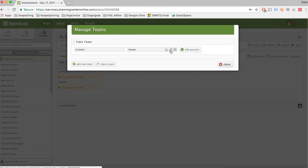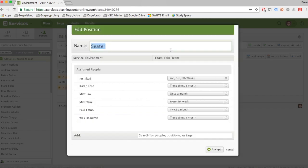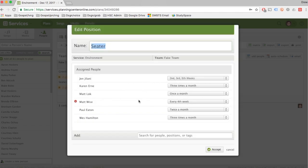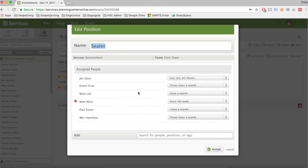If you want to add someone to these teams, we're going to go to Seater Team and I'm going to click this little pencil icon, and it's going to bring up everybody right here.